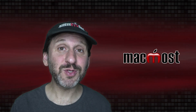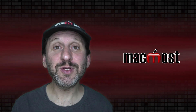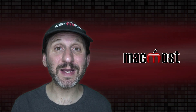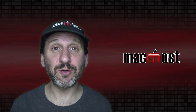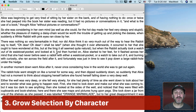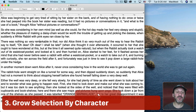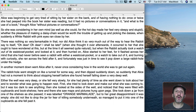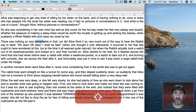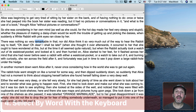Now if you'd rather use the keyboard, you can do that by holding down the Shift key to indicate that you want to make a selection. If I just move the left and right arrow keys you can see it just moves the cursor. But if I hold the Shift key down and move, it will select as I move using the arrows.